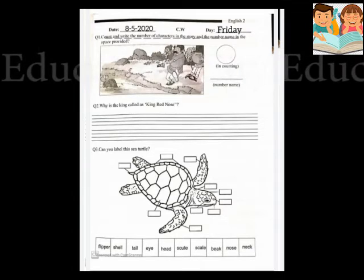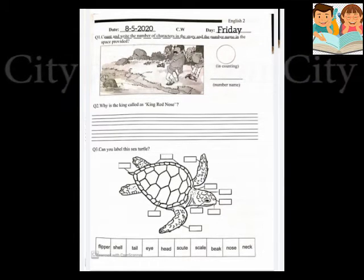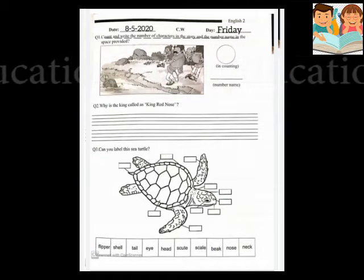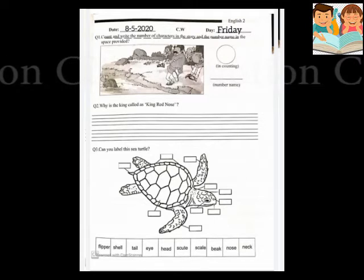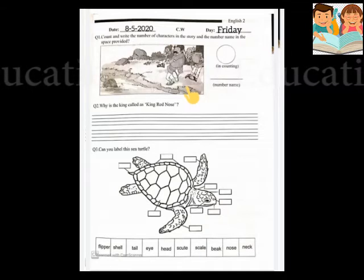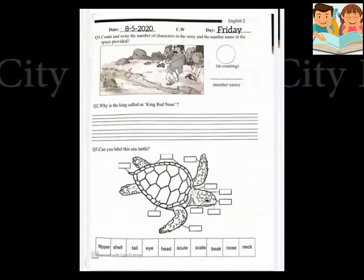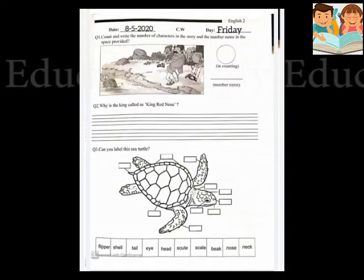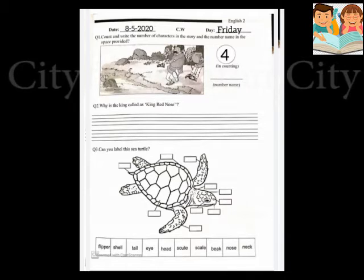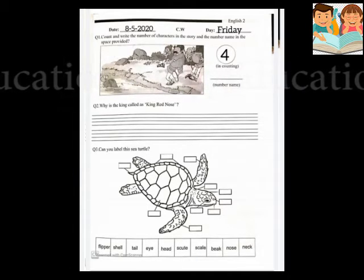Question number 1: count and write the number of characters in the story and the number name in the space provided. Here you will count the characters in the picture. How many characters are there? Yes, 4. So you will write 4 in number, and in the number name below the circle, write four.